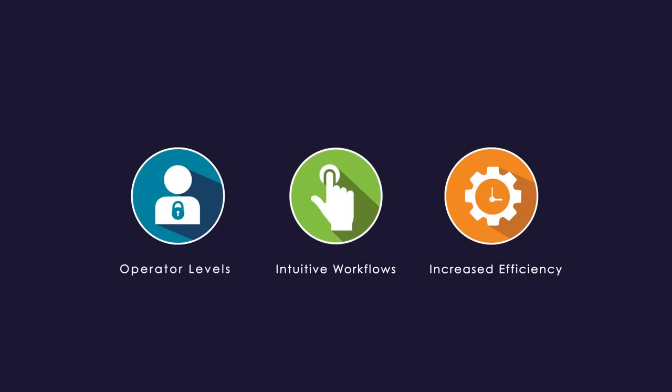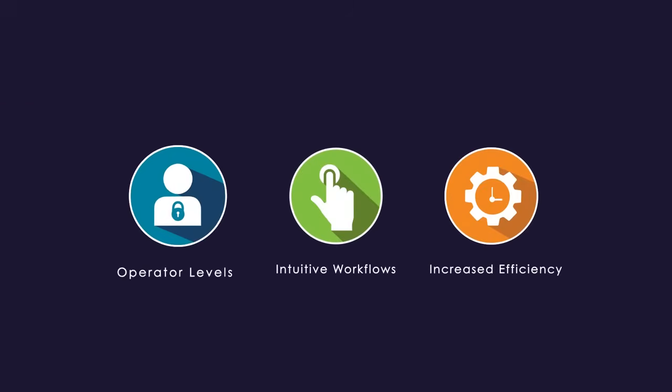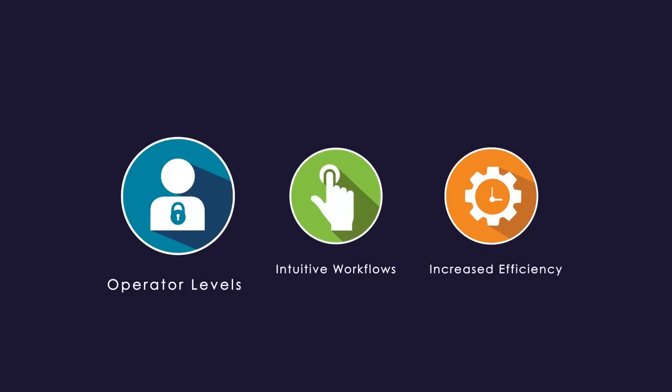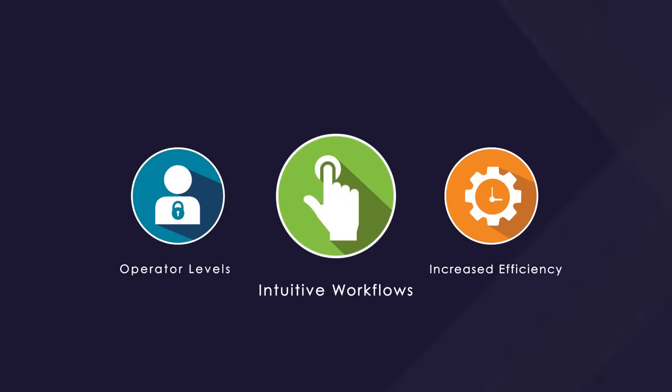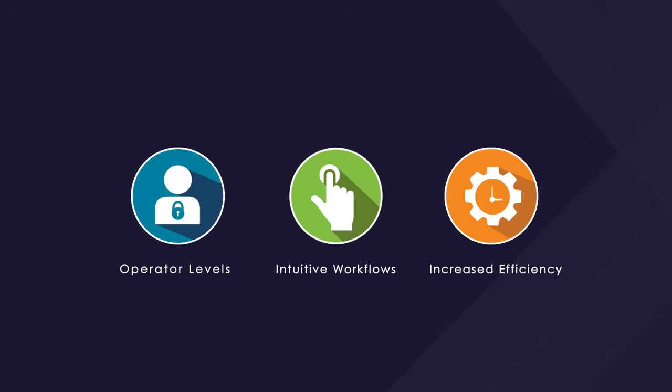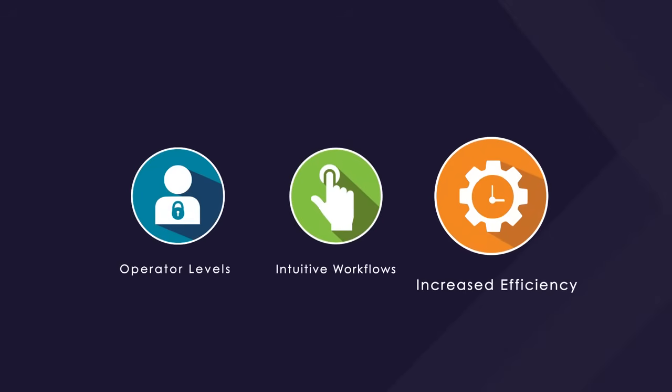Bluehill Universal's streamlined functionality is perfect for a variety of operator levels. Intuitive workflows keep testing simple for less experienced users, while helping higher-volume labs operate more efficiently.